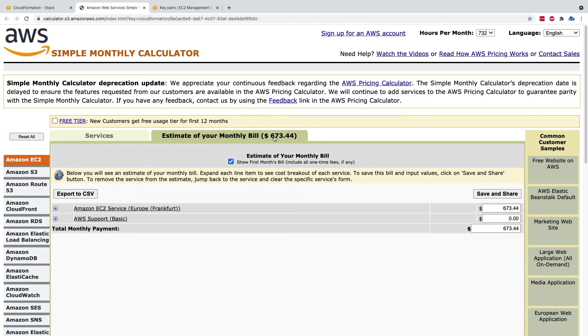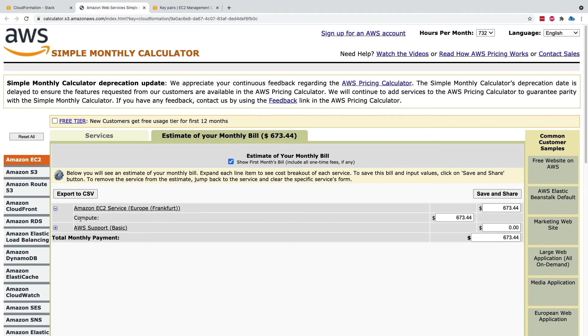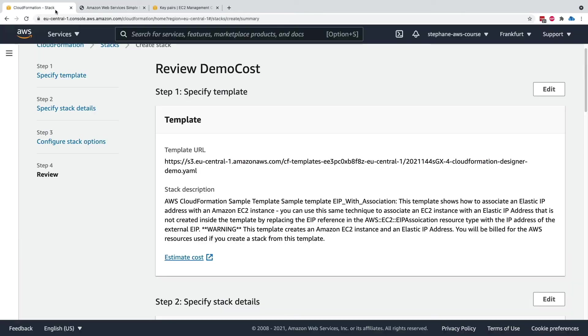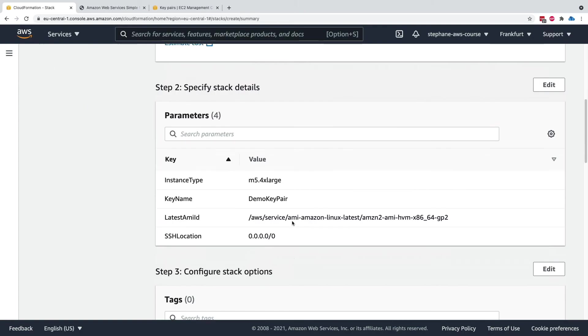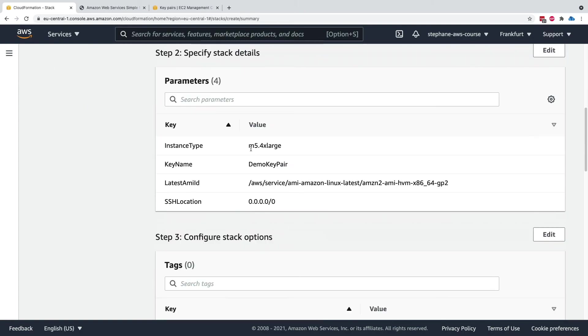Obviously I'm not going to create it, but we get some information around the fact that the compute instance for EC2 is going to cost us a lot of money. This is because we've set up our instance to be an m5.4xlarge, something with quite a bit of power.